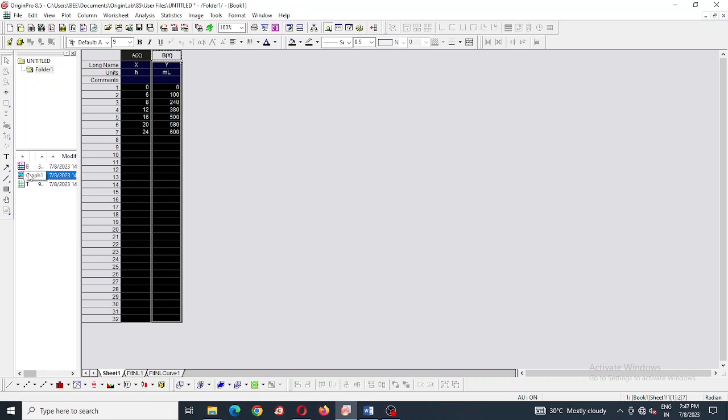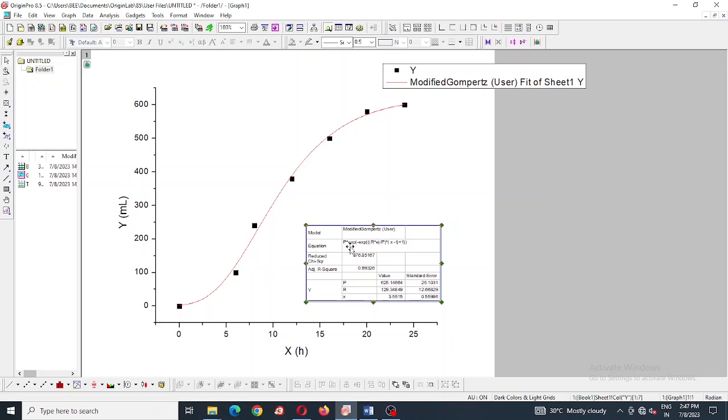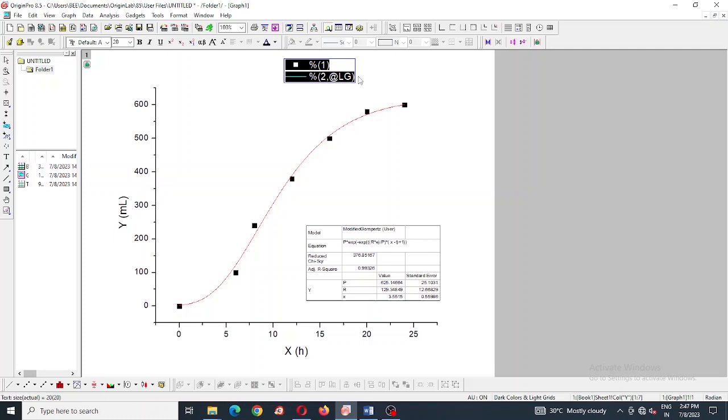Now, we are coming to graph, the graph has been generated properly. Here P is 625 ml, and R is 129 ml per hour, and X is 3.6 hour. Adjusted R square is 0.99.